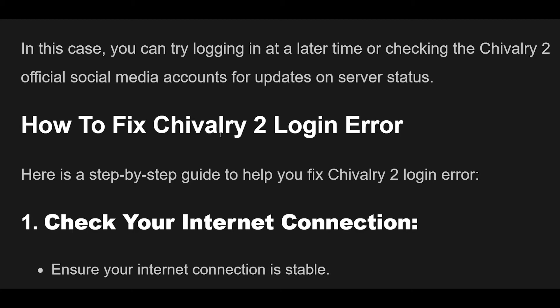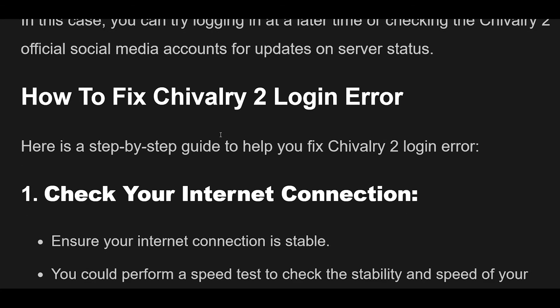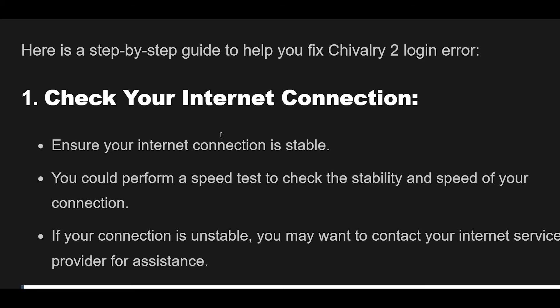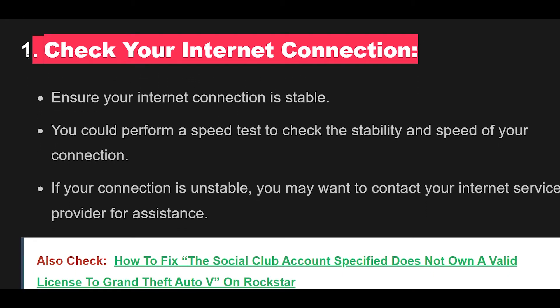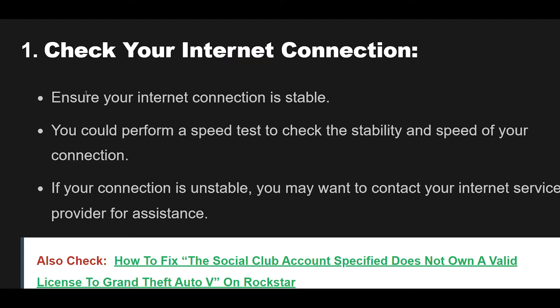How to Fix Chivalry 2 Login Error. Here is a step-by-step guide to help you fix Chivalry 2 login error. Step 1: Ensure Your Internet Connection Is Stable. You could perform a speed test to check the stability and speed of your connection. If your connection is unstable, you may want to contact your internet service provider for assistance.